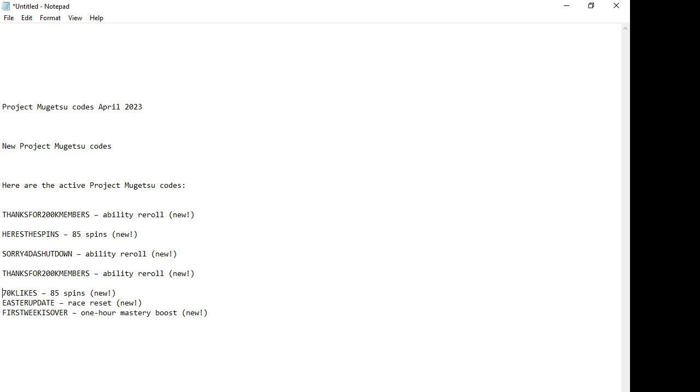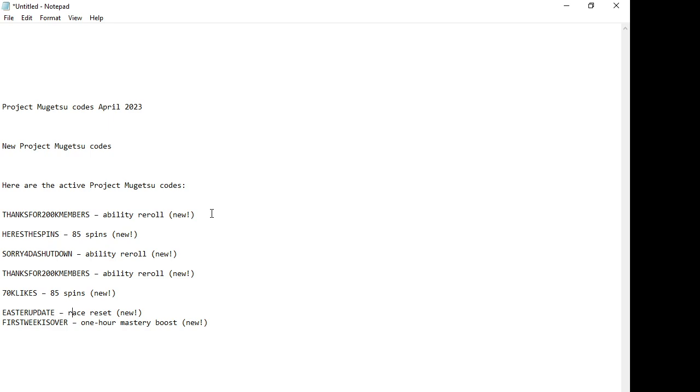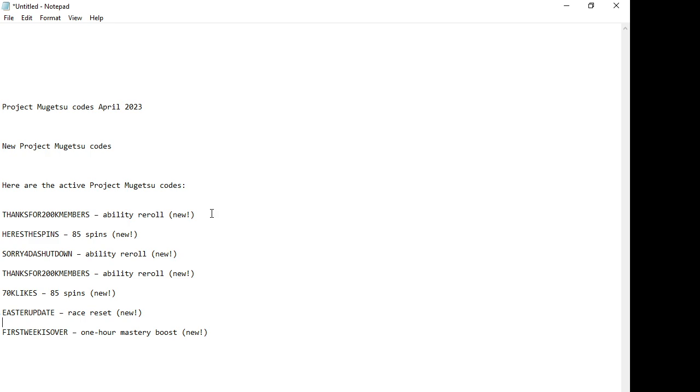Then we have 70K Likes for 85 spins. Then we have Easter Update for reset. Then we have First Week is Over - one hour mystery booth. These are the codes I would like you to redeem before they expire. Thank you and keep watching our channel.